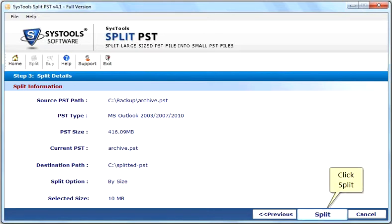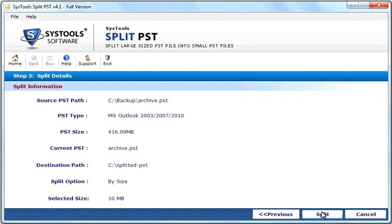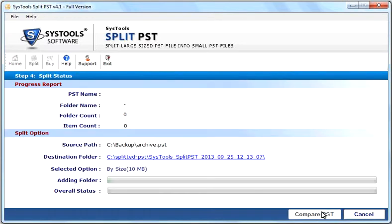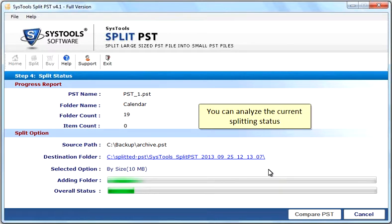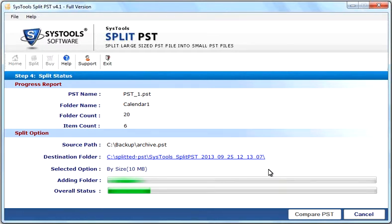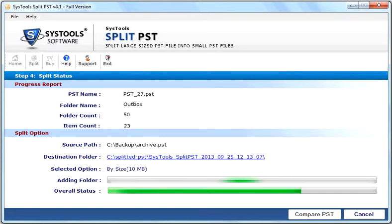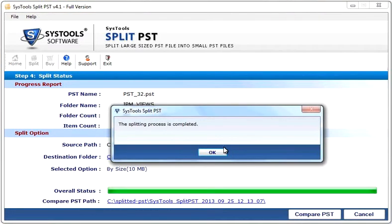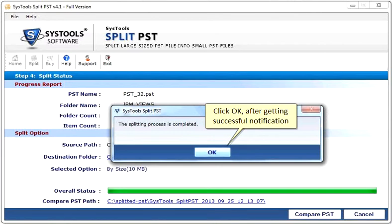Click Split. You can analyze the current splitting status. Click OK after getting successful notification.